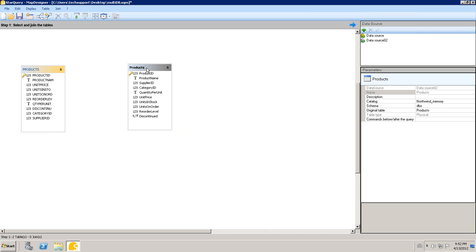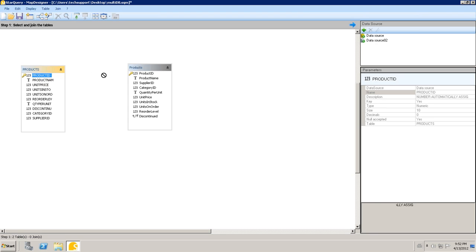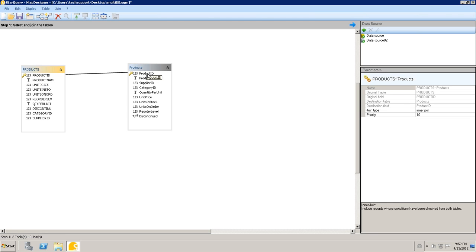Once those are both added, the next step is to create the join between the two. I'm going to create the join on the product ID in each table. I can simply do that by dragging. Once that join is completed,